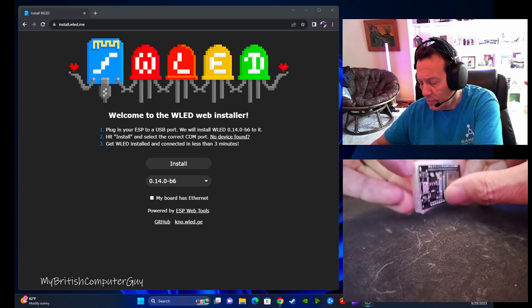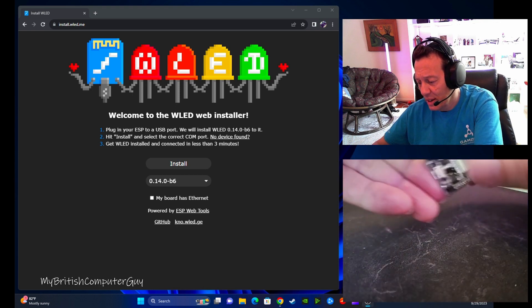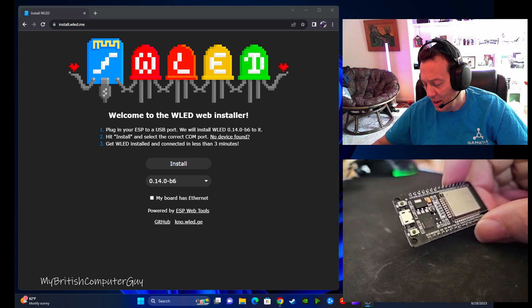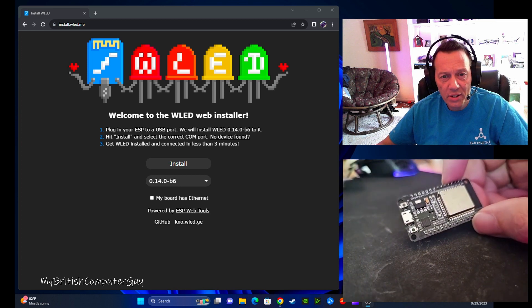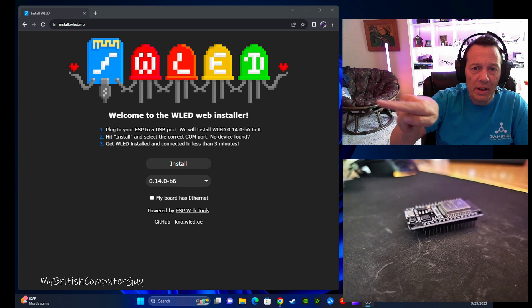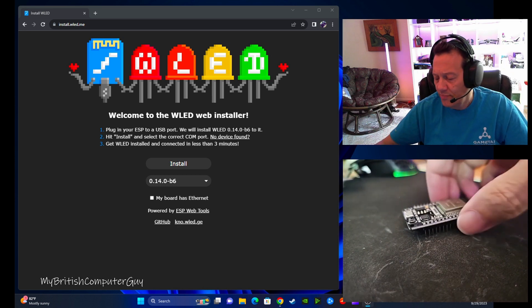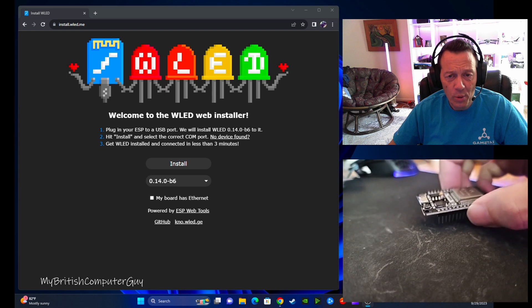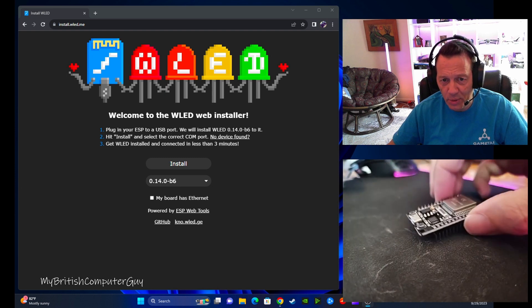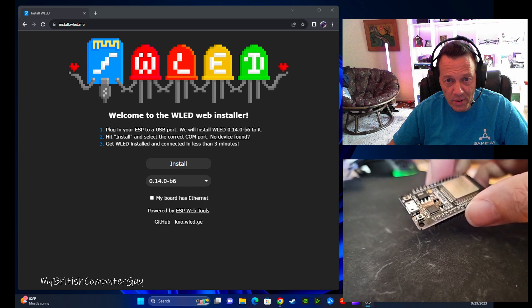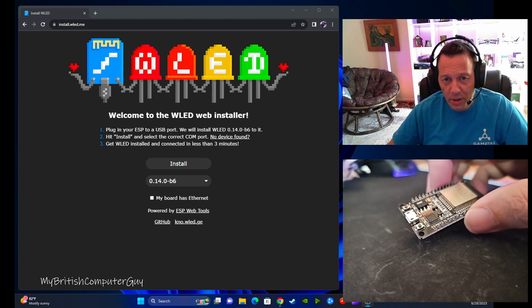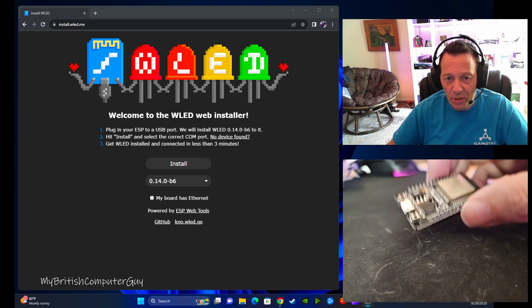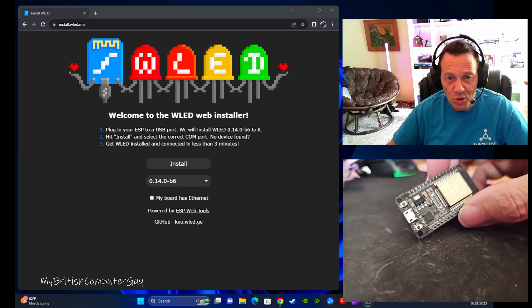Now the main issue that I was encountering with these was when plugging it into the WLED software up here when trying to flash it, it wouldn't work, it would just hang. You connect it with a USB micro USB data cable to your computer, and you basically pull up this website and do the install, but basically what would happen is it would just say installing and it would hang.